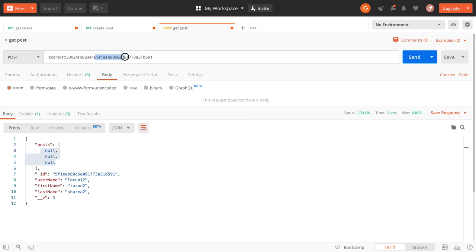Then that user can create a blog and then we can get the full set of blogs which are created by the user. Or we can get a particular blog and get the owner who has created that blog.